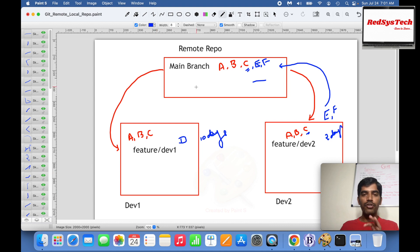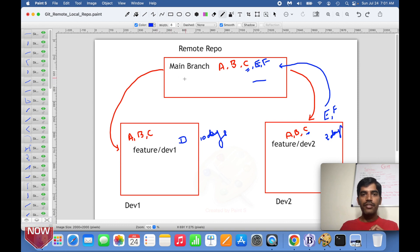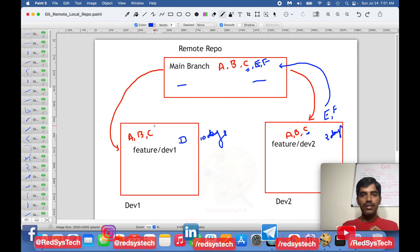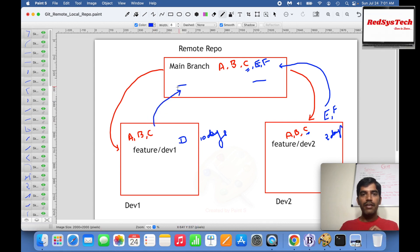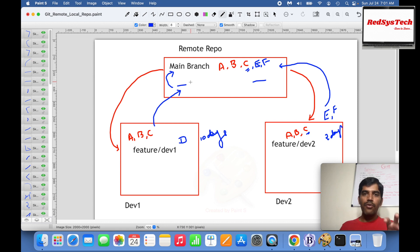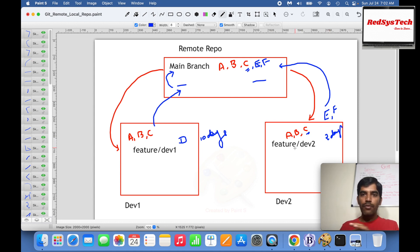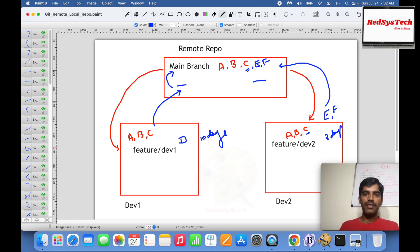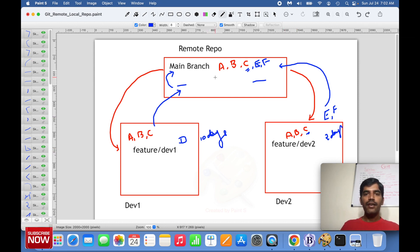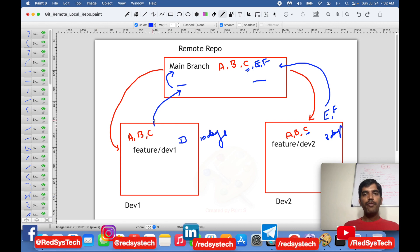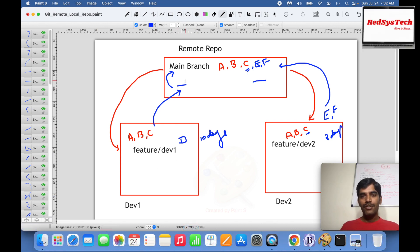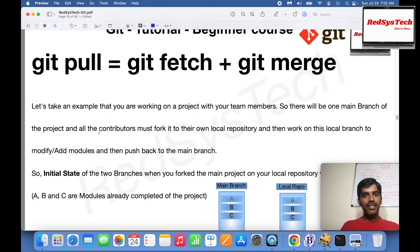After 10 days, when Developer 1 tries to push their changes to remote and then merge to main, they get a conflict because the main branch has changed. To avoid this, the best practice is: always take the latest copy from remote to local before you try to push your code. This is how you solve this typical scenario.